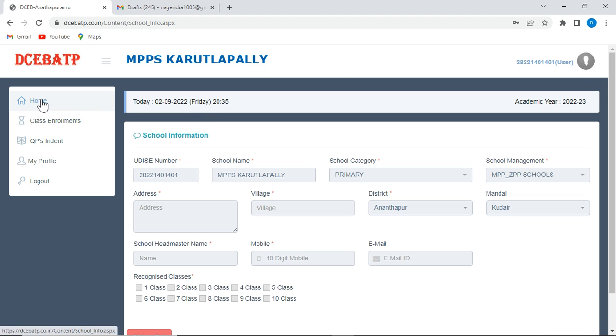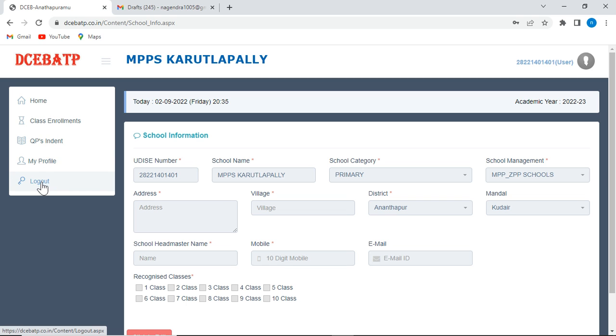Here, home, classroom, class enrollment, question paper indent, my profile, logout.